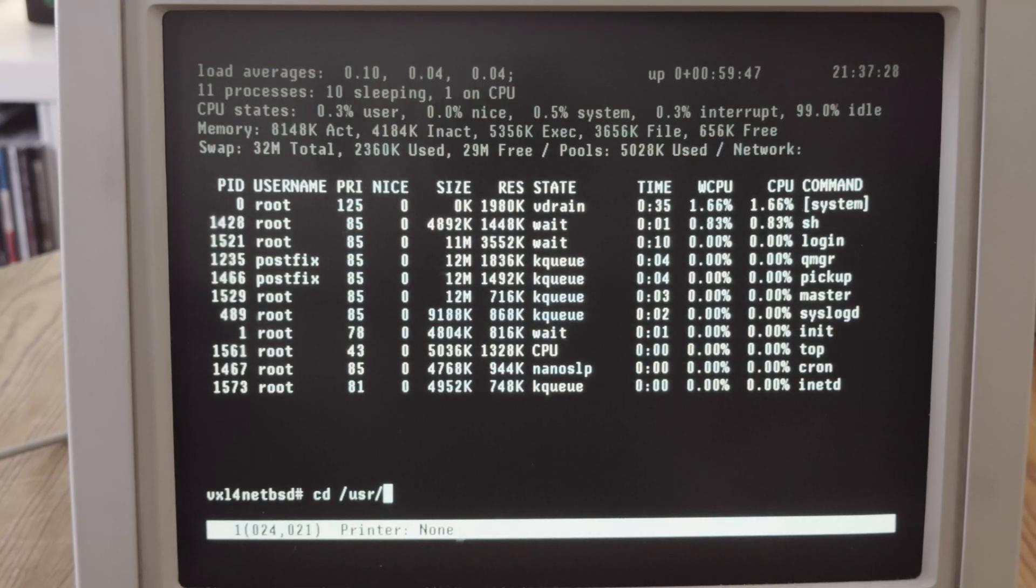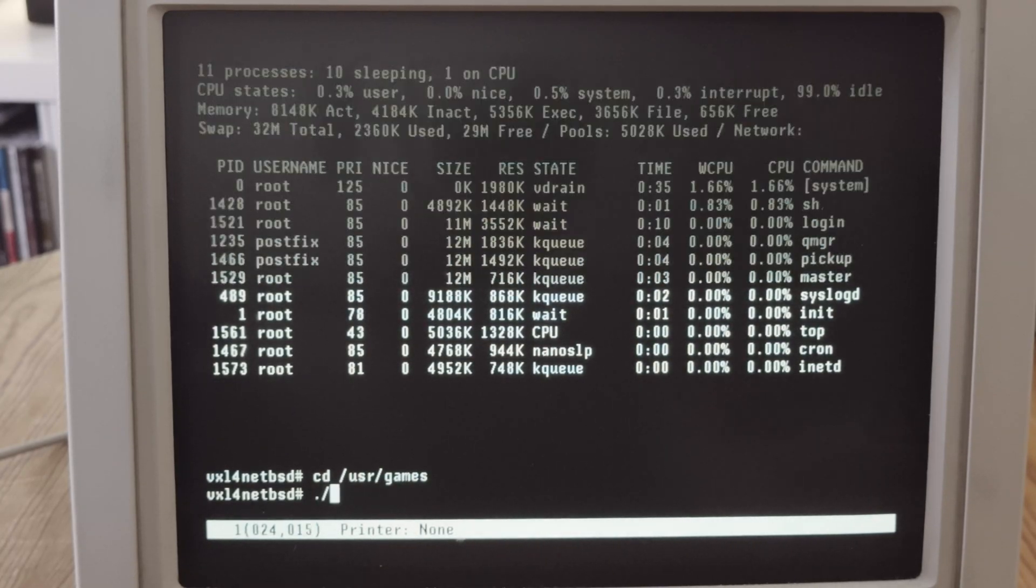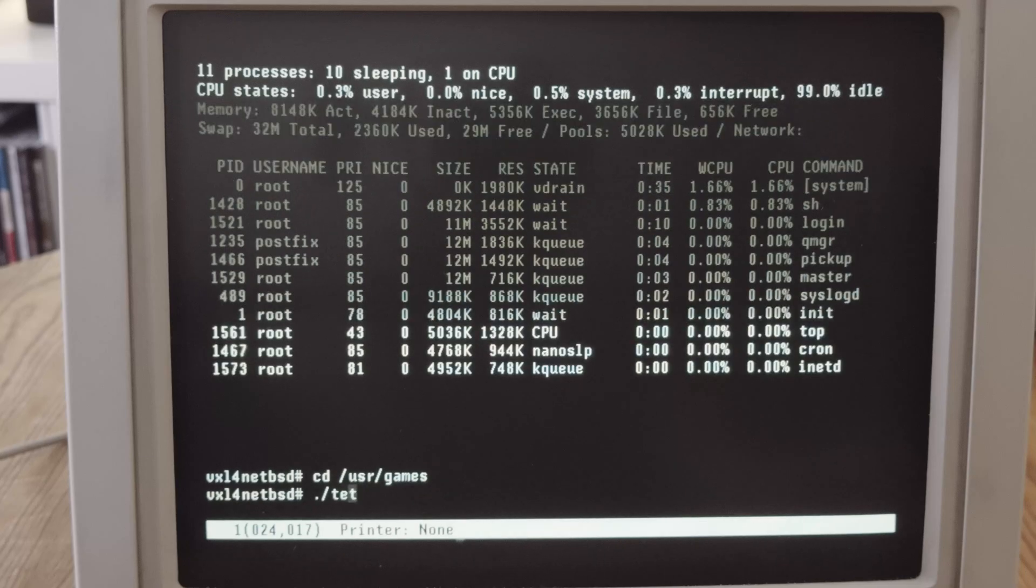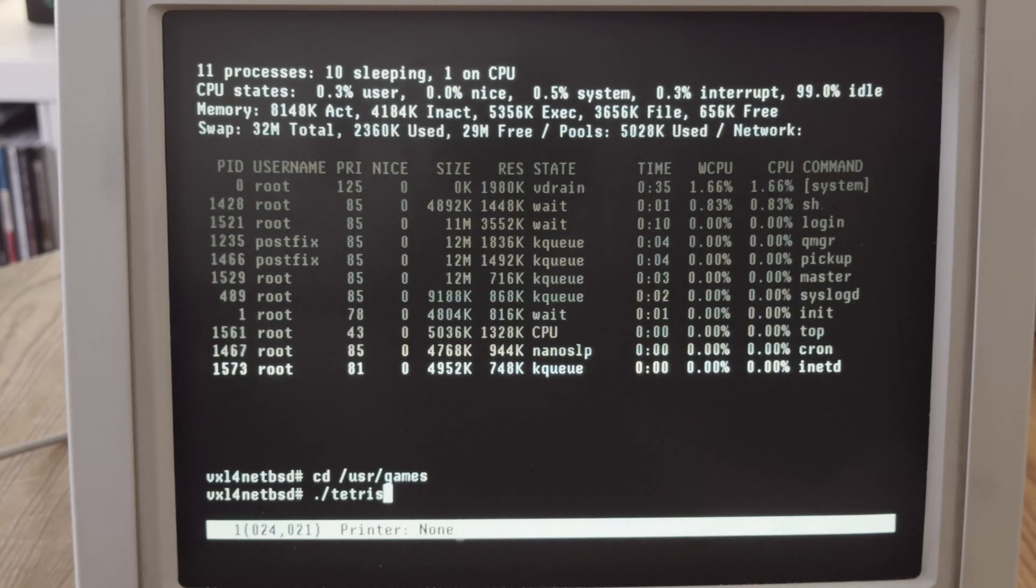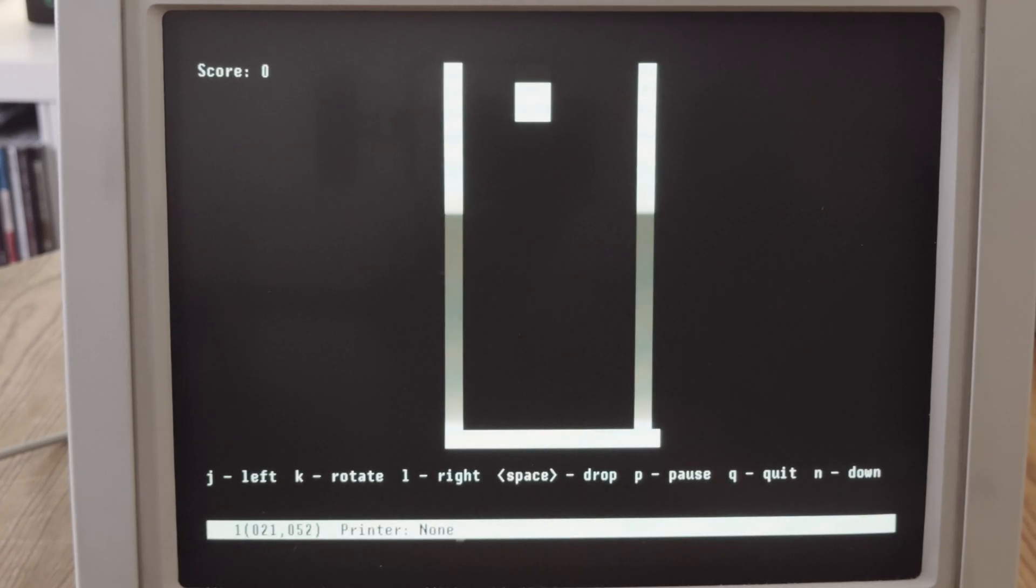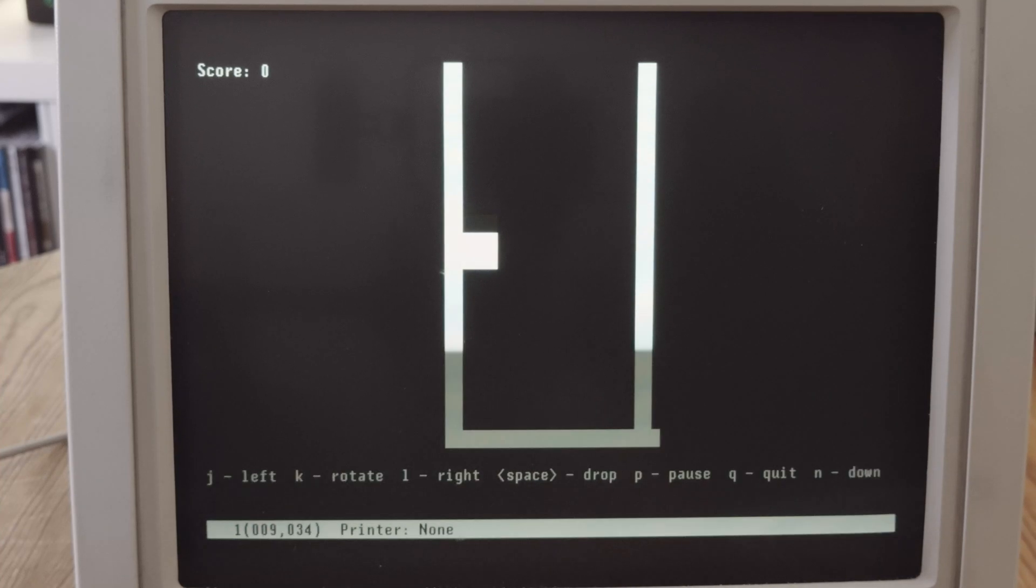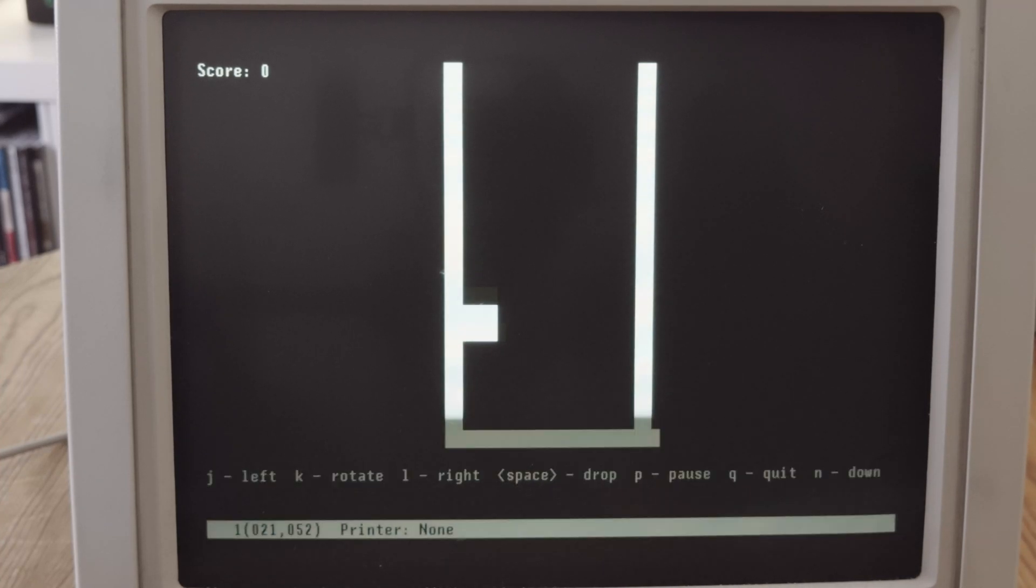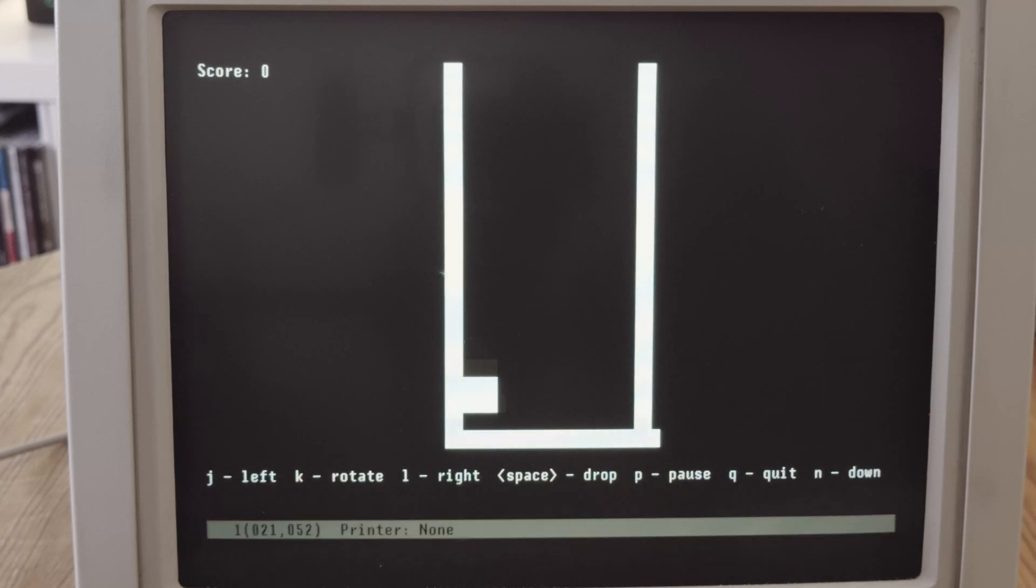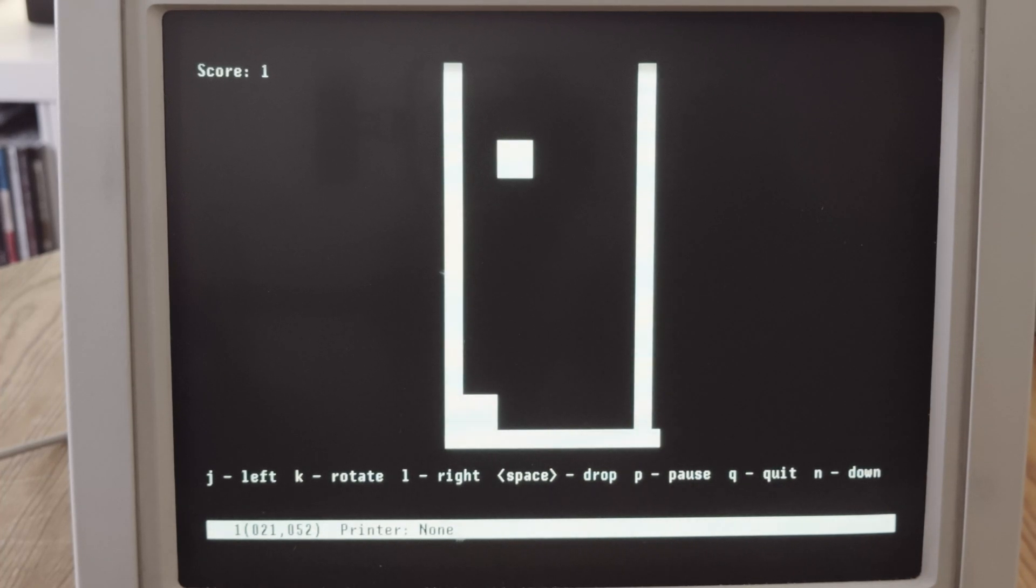Therefore, it should be possible to start Tetris now. And voila, Tetris is working. I'm not really a good Tetris player, but with a correctly set terminal, we are able to play Tetris on a VAX, or even play some games on a VAX machine.